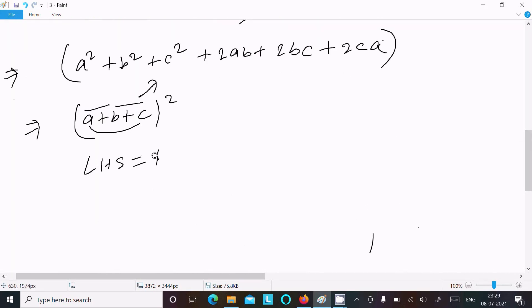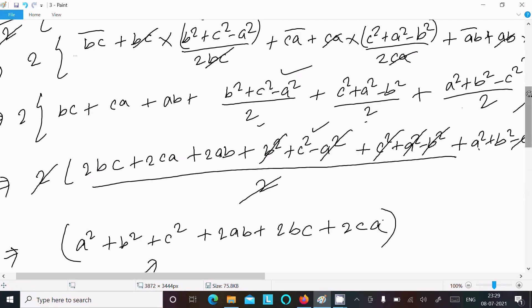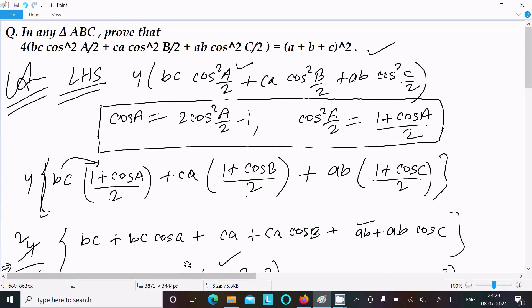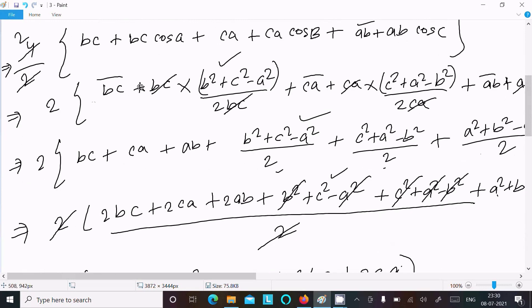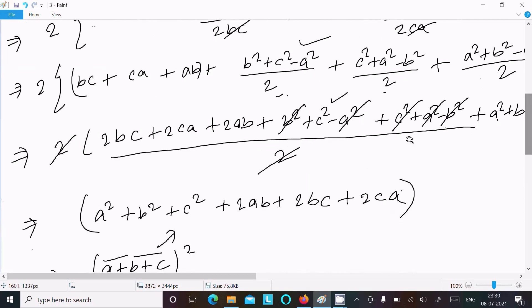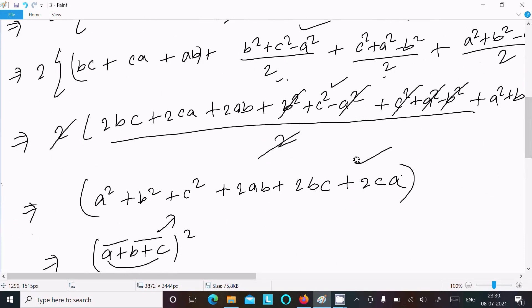To recap: take the LHS, apply the formula cos²(A/2) = (1 + cosA)/2. This gives terms with bc, ca, ab multiplied by those expressions. Take the common factor of 2, then substitute the cosine rule for cosA, cosB, cosC. After cancellation the terms 2bc + 2ca + 2ab and a² + b² + c² remain, giving (a + b + c) whole square.